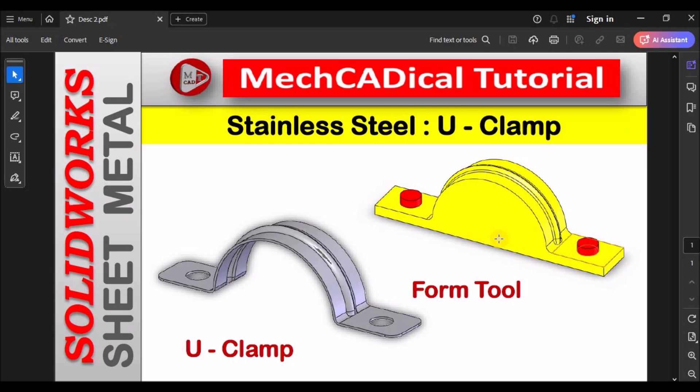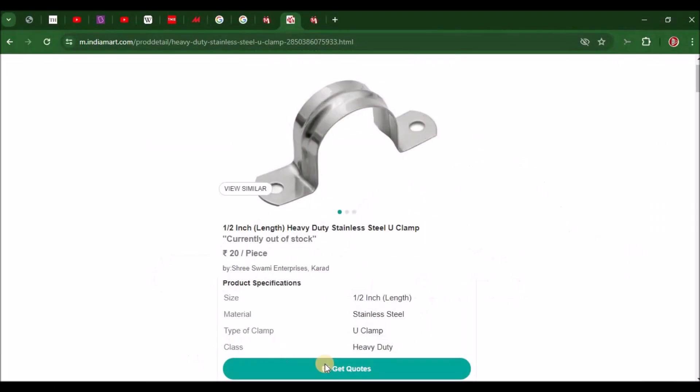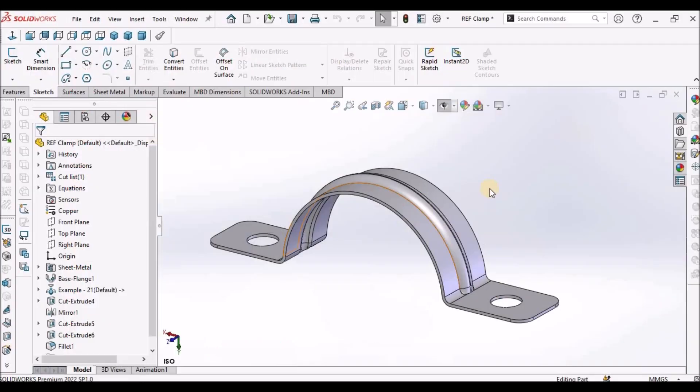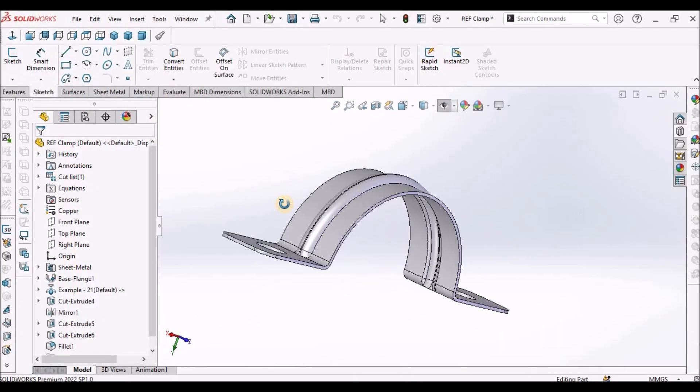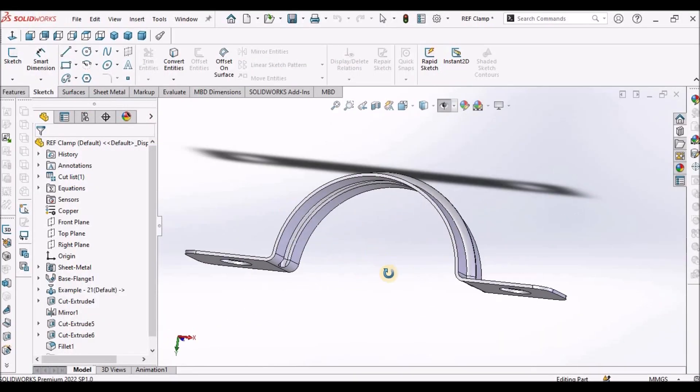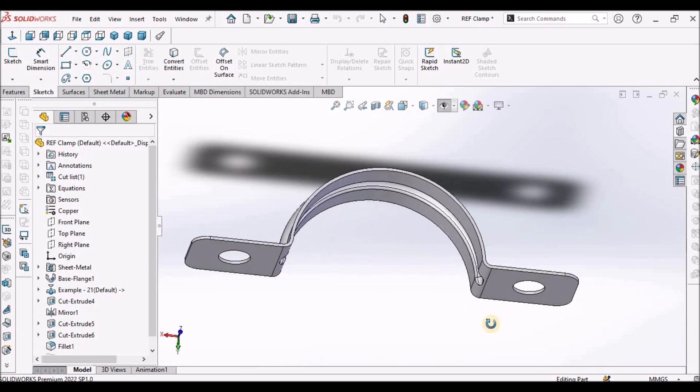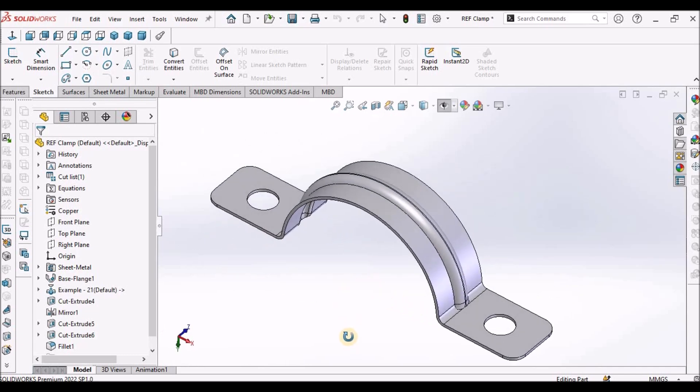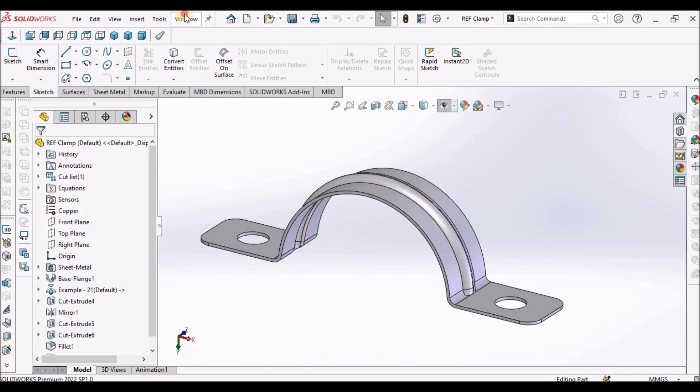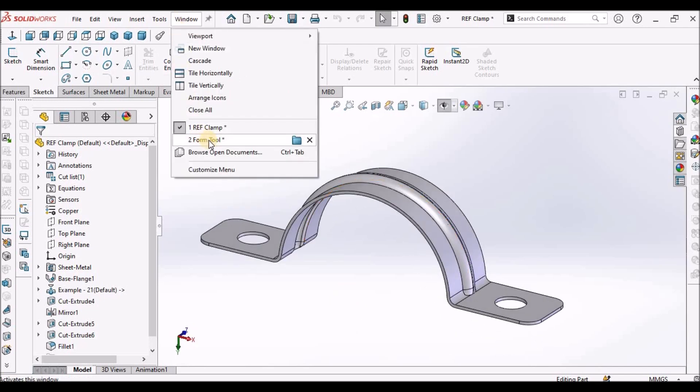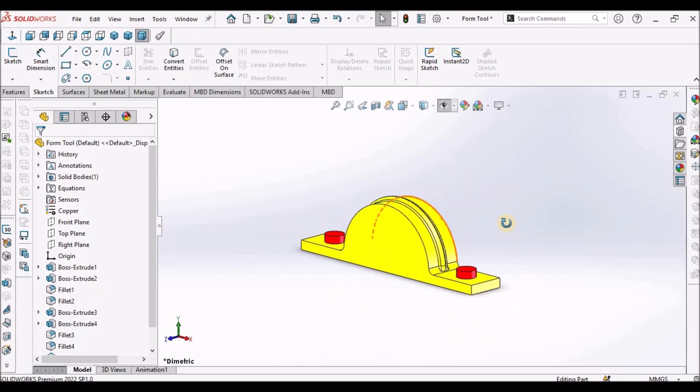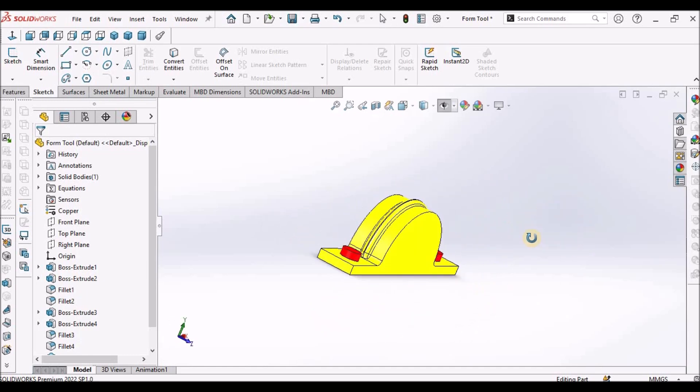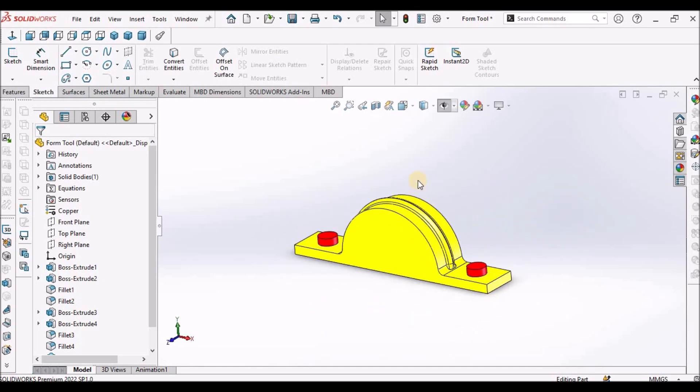Today I'm going to explain how to create a stainless steel U-clamp. On the left side you can see the component which is a sheet metal component. Right side is the forming tool. So this is the component I'm going to create. I'm going to create this component with the forming tool. Let's start now.